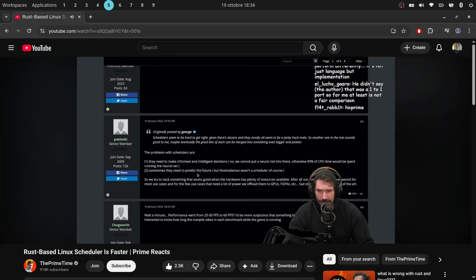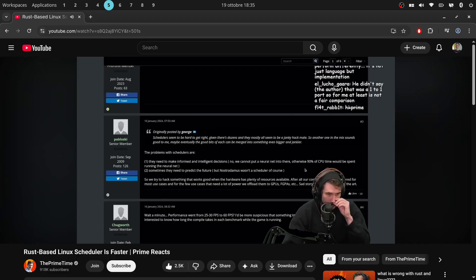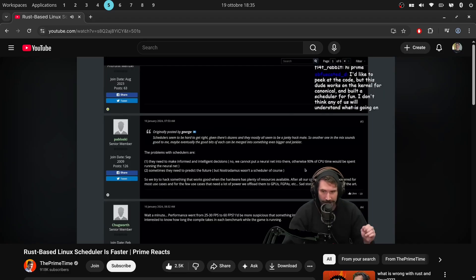The problem with schedulers is they need to make informed and intelligent decisions. No, we cannot put a neural net in there. Otherwise, 90% of the CPU would be spent running the neural net. That's actually pretty funny.